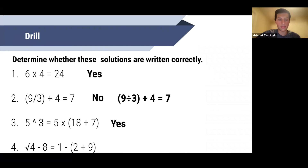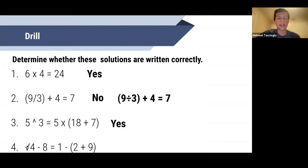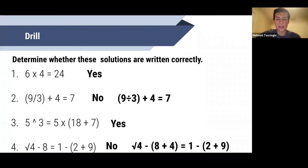Number four: square root of four minus eight equals one minus (two plus nine). The goal is one minus 11, which equals negative 10. The solution has square root of four minus eight. In regular math, square root of four could be positive or negative two, and the writer took the negative root — saying square root of four is negative two, minus eight equals negative 10, matching the goal. But in equations, you can only take the positive root. So square root of four equals two, minus eight equals negative six — not negative 10. This is wrong. A correct solution would be: square root of four minus (eight plus four). Square root of four is positive two, and two minus twelve equals negative 10, which matches the goal.